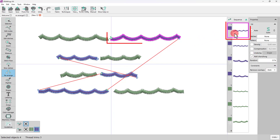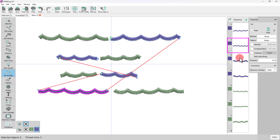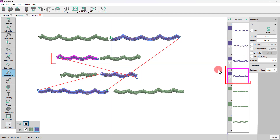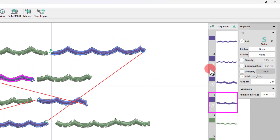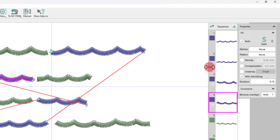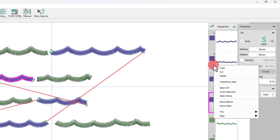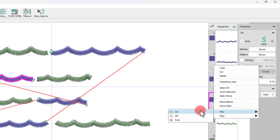The order on the Sequence Manager is automatically updated. As you can see here, thread trims are also automatically applied between objects. If you right-click on an item, you have the option to remove the automatically added thread trim if you want to.